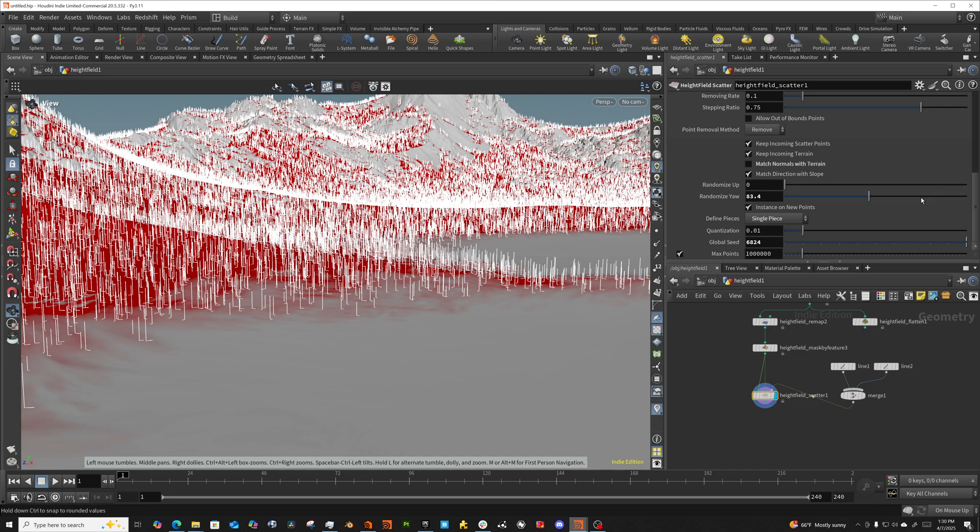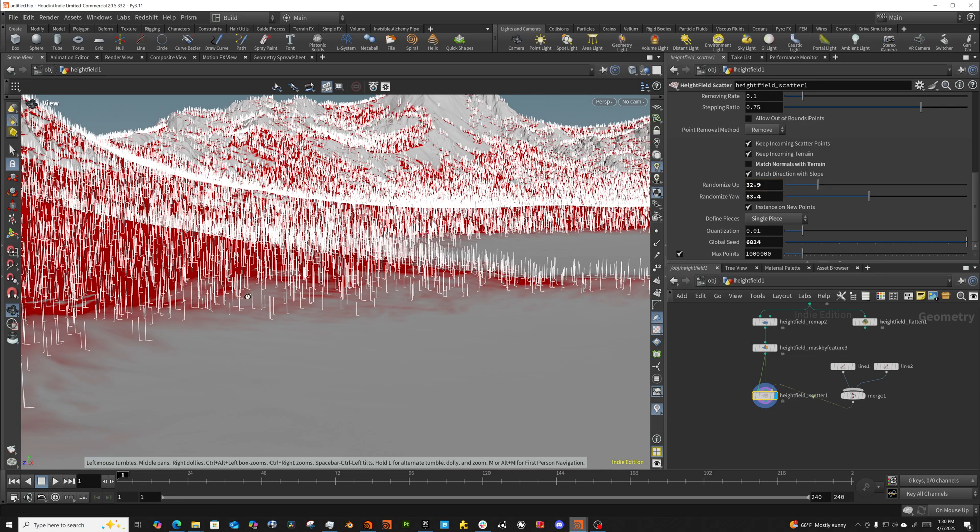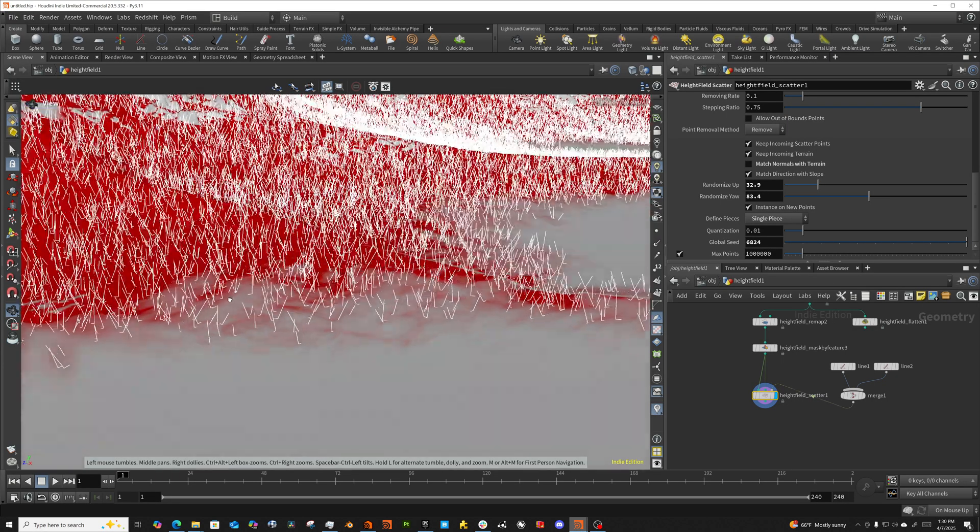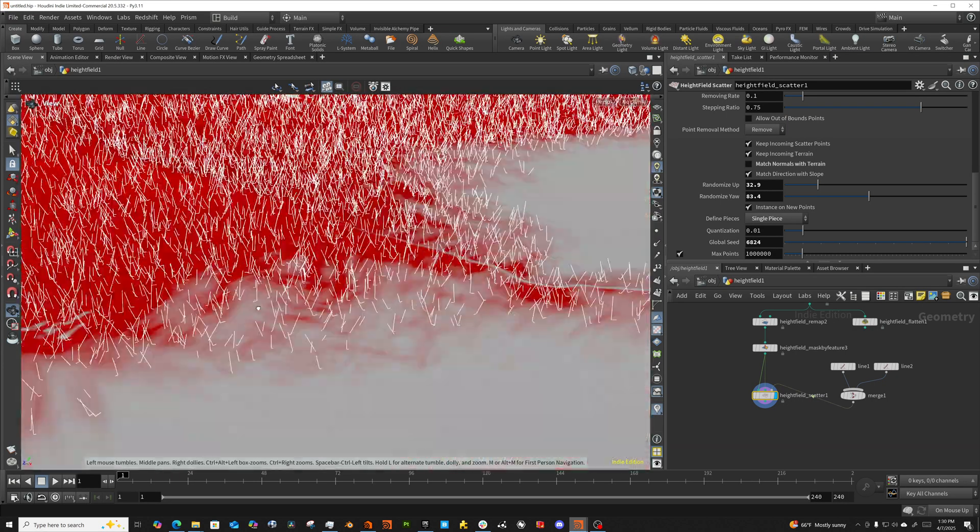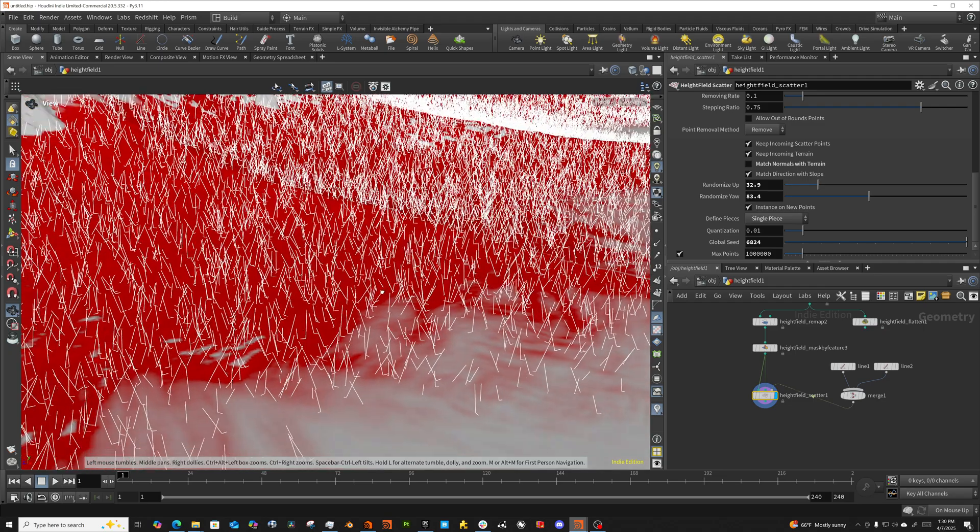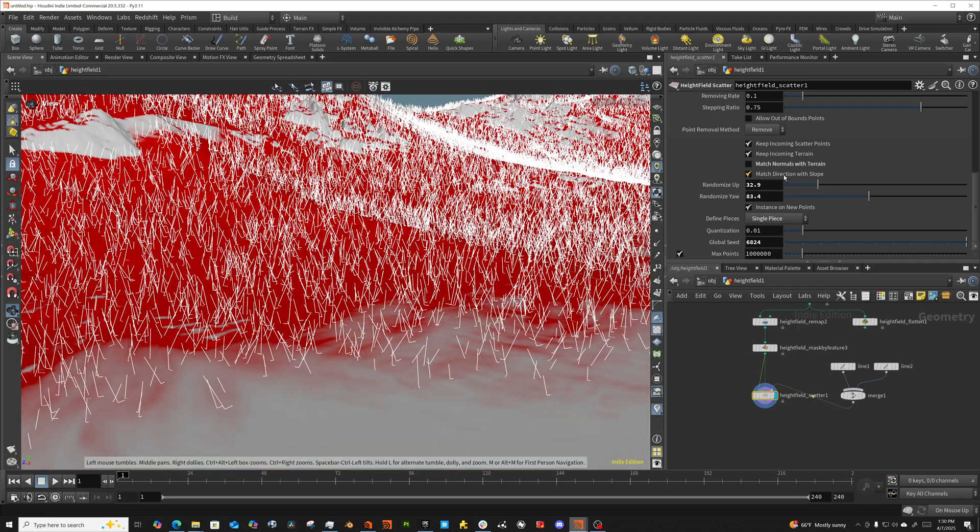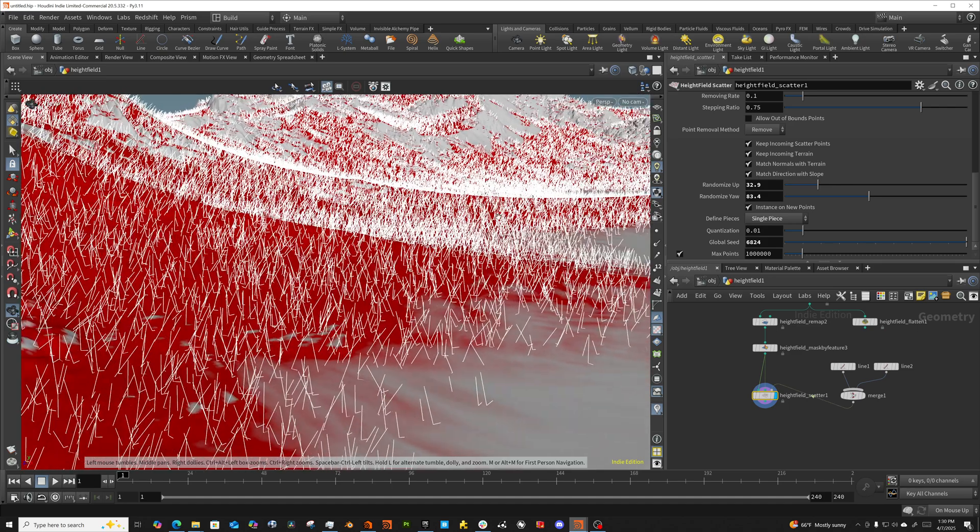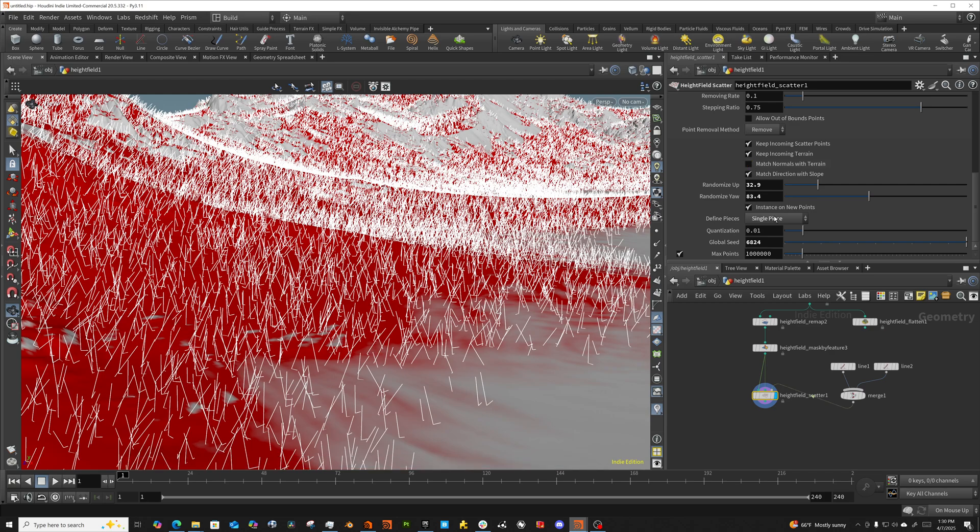So this controls how much rotation you're going to have around that normal, right? And right now we're not using the normal. So it's just rotating around Y. And that's what the yaw is. Randomizing up is going to randomize how much it's going to follow that against that normal. So we can combine these two. It'll match with the terrain. And then we're using this as variation, but I don't on a tree. I don't want that at all.